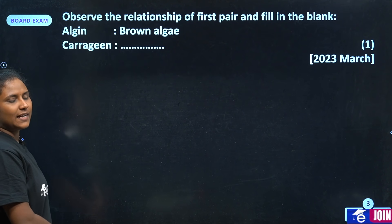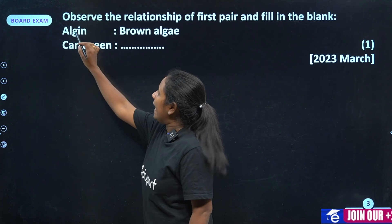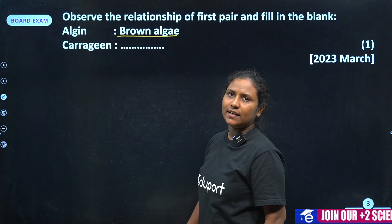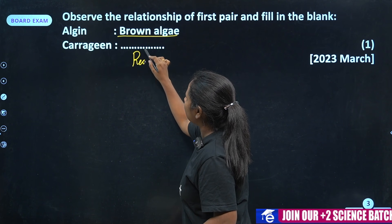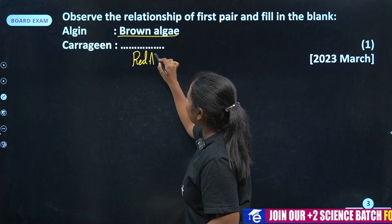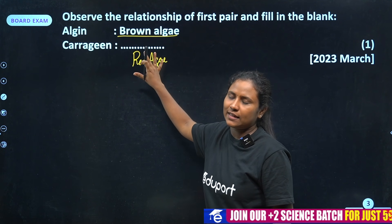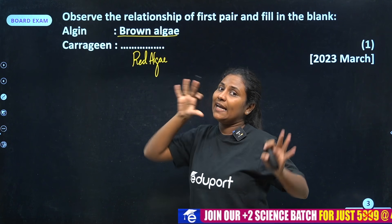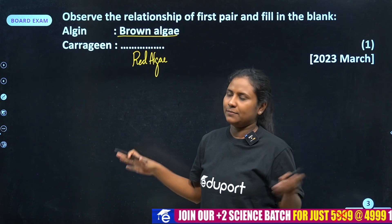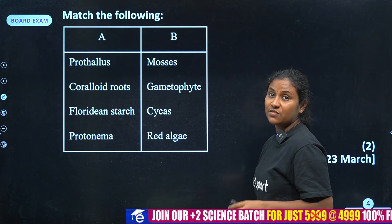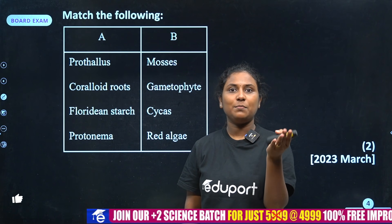First question: observe the relationship. Algin comes from Brown Algae. Carrageen is obviously from Red Algae. If you don't have Red Algae, it's not a match. Master follow — simple.